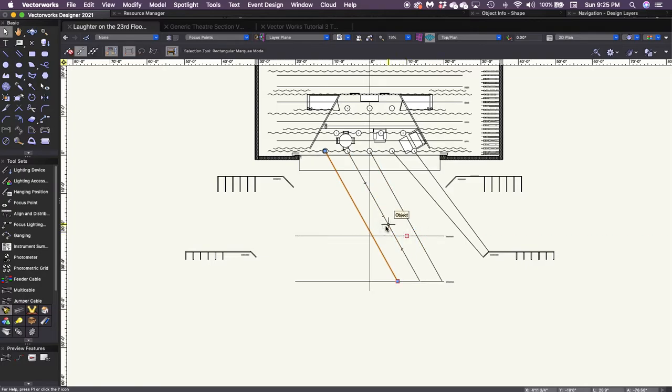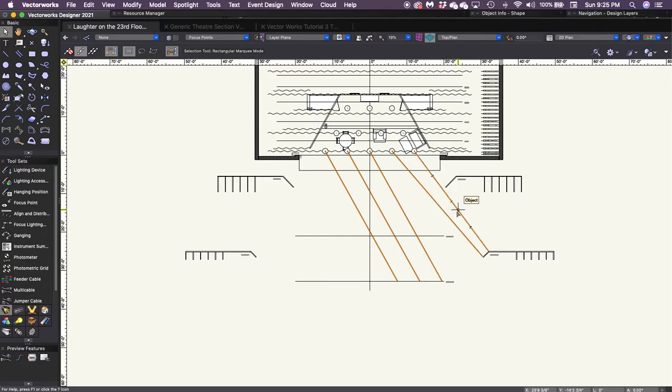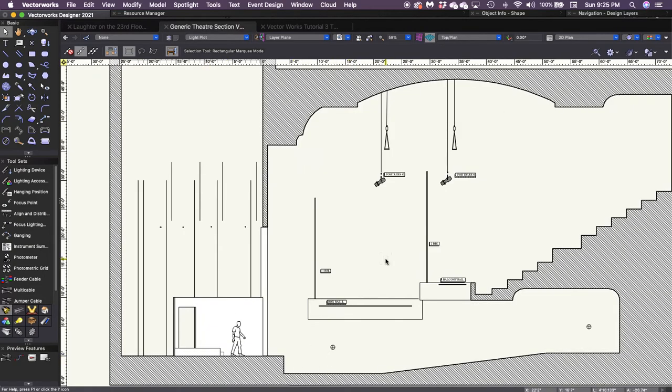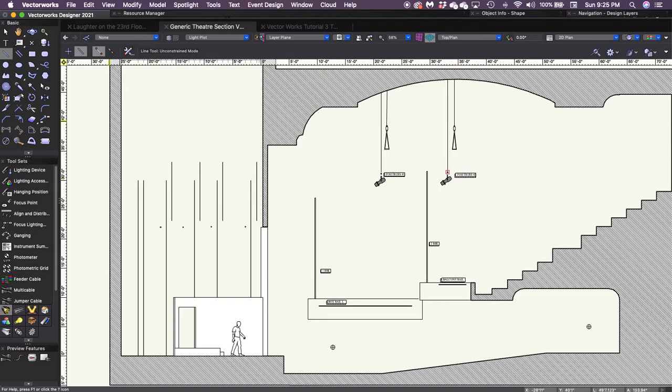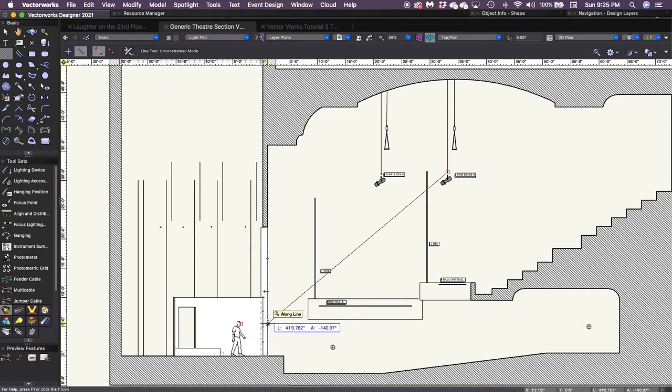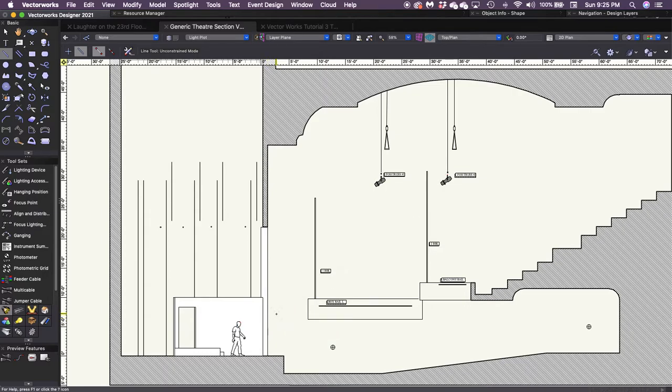I've got it at roughly a 45 degree angle as well going up. I need to look at my section view. So I've got our section view open here as well. And we're going to see that from the front of house truss number two, it's a little shallower than 45 degrees to the front of the stage there, but it's looking pretty good.